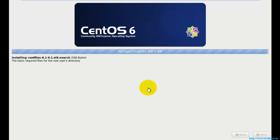This is the final package being installed. After this, it will ask for a reboot and we need to give it a reboot.